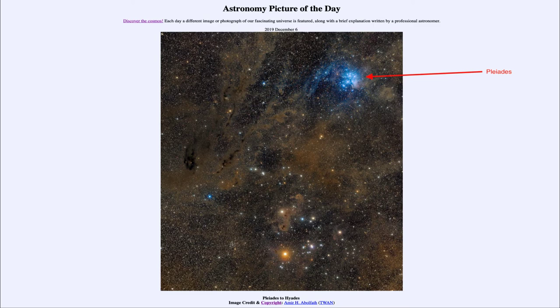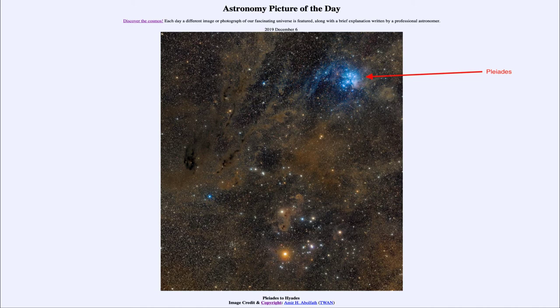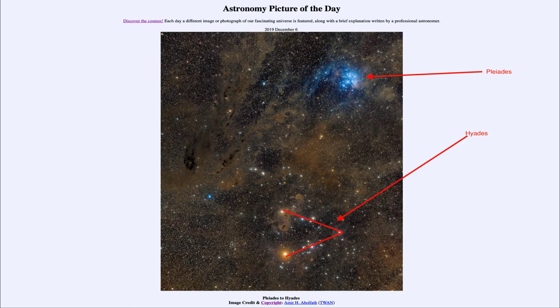And that cluster is relatively far away compared to the Hyades cluster down below, which is the v-shaped cluster that we see here.